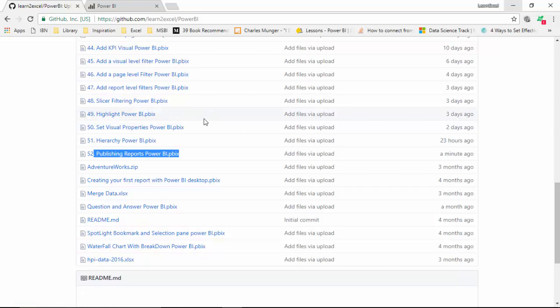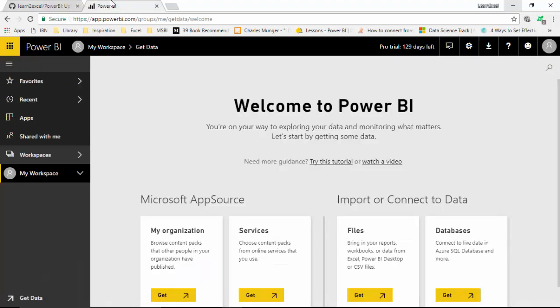You can download this file and do the tutorial along with me. Log on to the Power BI service. You will need an account which is not a free email account, and then create a login and log in.